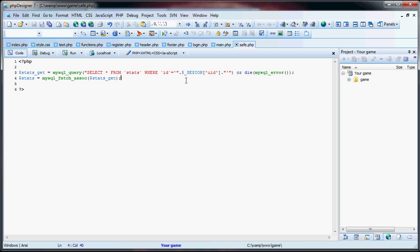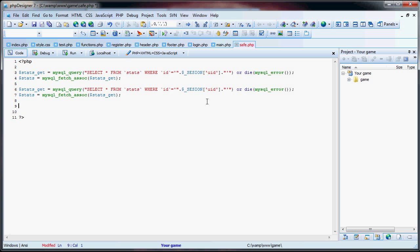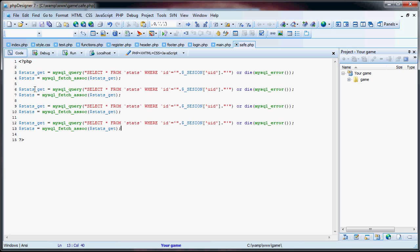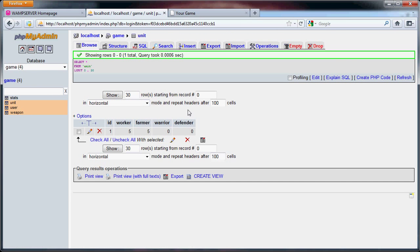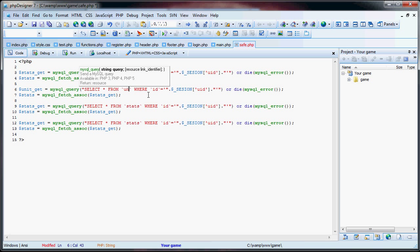So now we have this, and we're going to copy and paste it three more times. Now the important part here — do not forget about variable names. I'm going to go over this slowly because if you mix up stats_get or change it incorrectly, the whole thing is going to be screwed up. So now, instead of stats_get, it'll be unit_get. Select asterisk from unit, and then the rest of this stays the same.